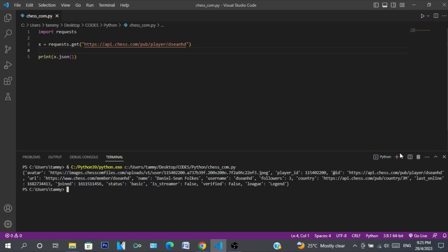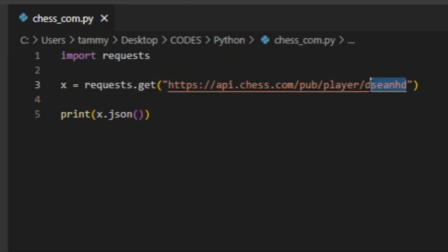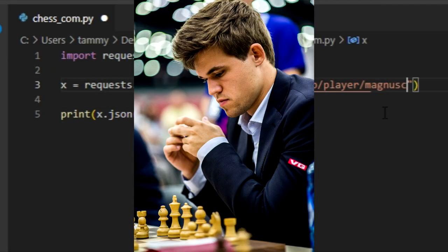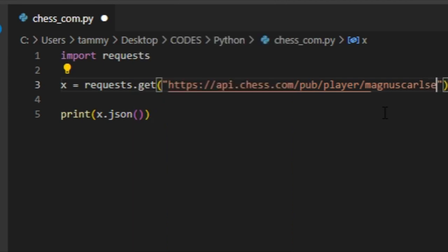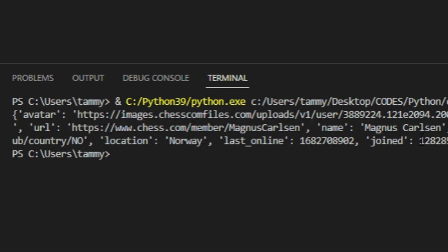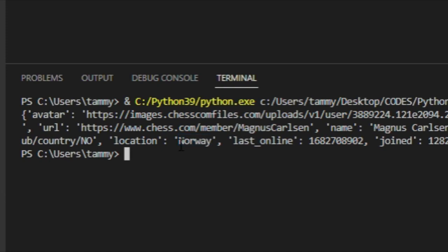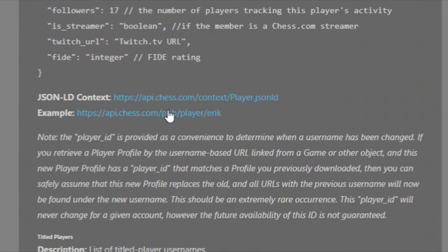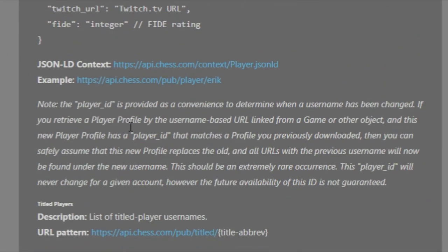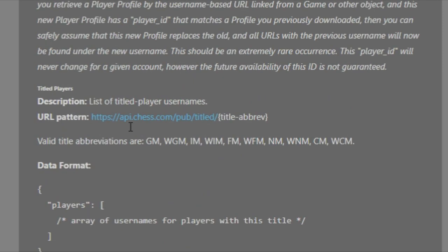For instance, I can put in Magnus Carlsen — I think that's his username on chess.com. You can see the avatar, ID, and title GM, so you know it's correct. Streamer is false, though I think he does stream. Location shows Norway. If you scroll down you can also check out the stats of a player.